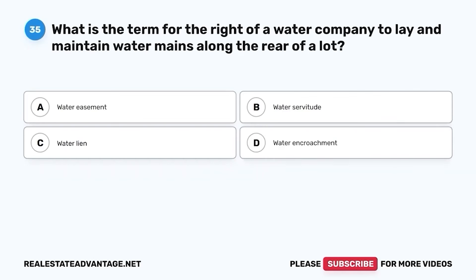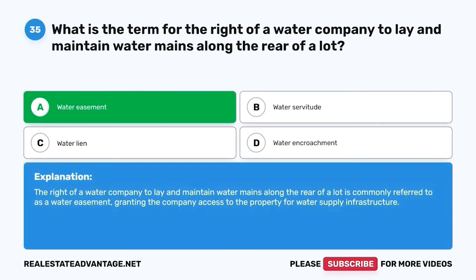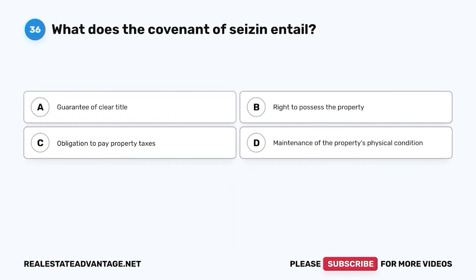Question 35. What is the term for the right of a water company to lay and maintain water mains along the rear of a lot? A. Water easement. B. Water servitude. C. Water lien. D. Water encroachment. The correct answer is A. Water easement. The right of a water company to lay and maintain water mains along the rear of a lot is commonly referred to as a water easement, granting the company access to the property for water supply infrastructure.